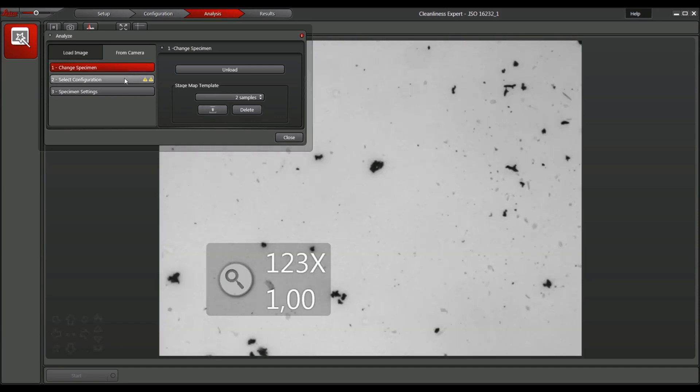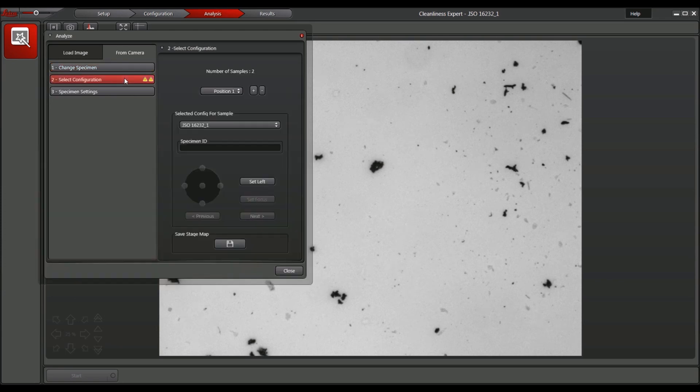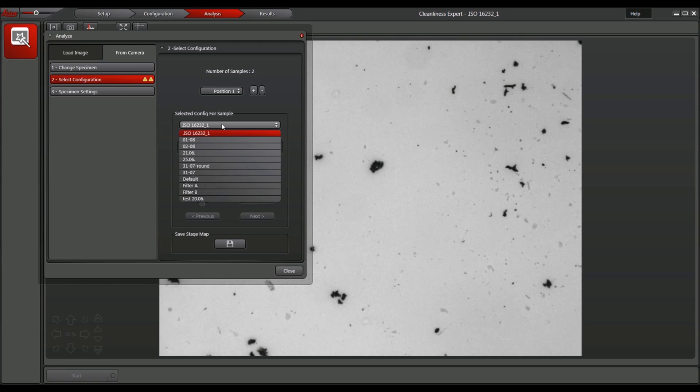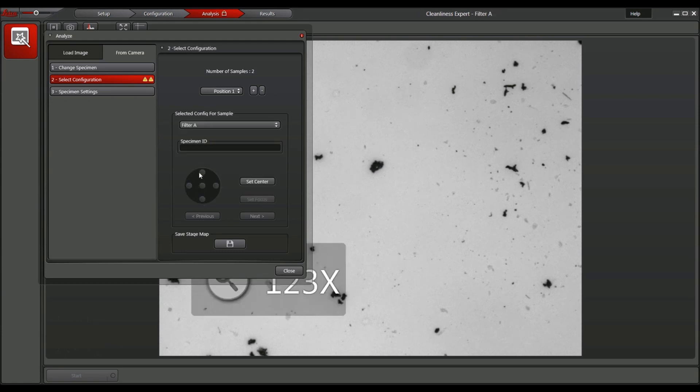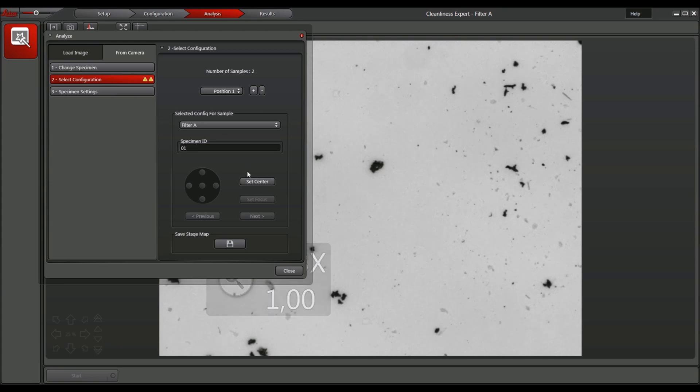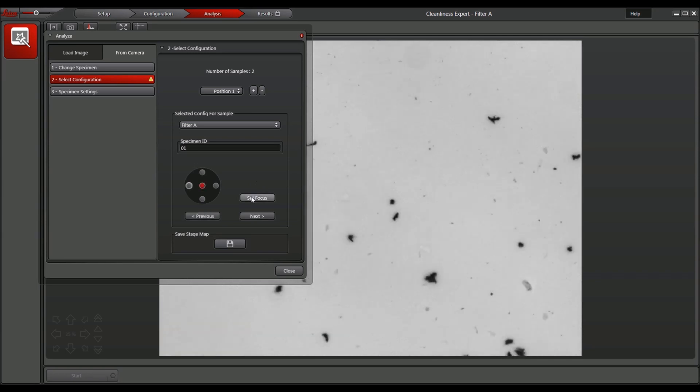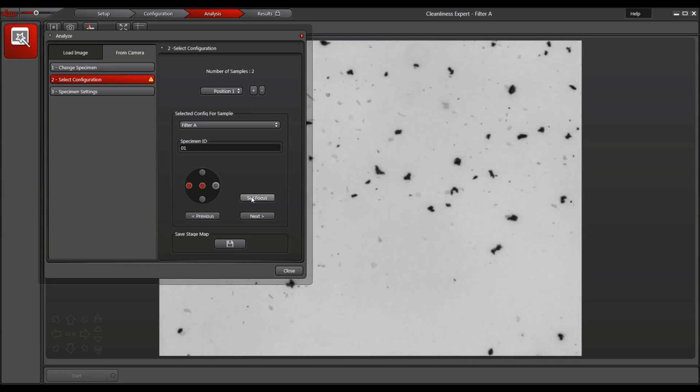In the next step, select a Filter Sample position and assign a previously defined sample configuration. Then, all required analysis information like microscope settings, threshold and classification are automatically loaded. The user just enters the Filter Sample name and confirms the chosen focus positions.